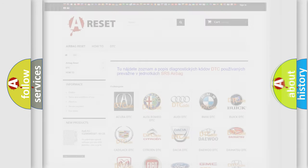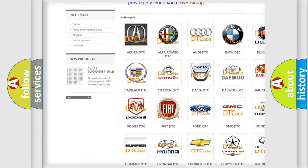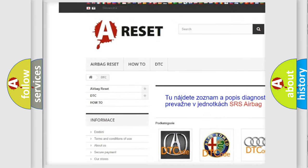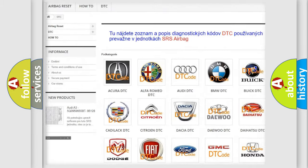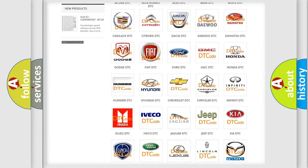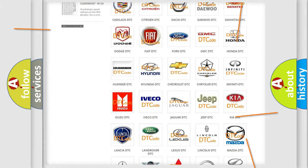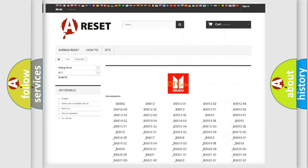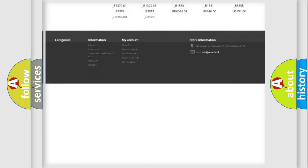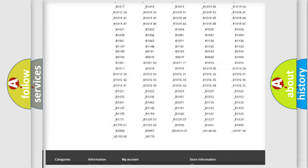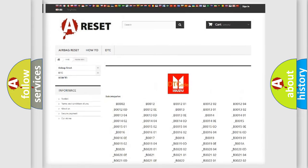Our website airbagreset.sk produces useful videos for you. You do not have to go through the OBD2 protocol anymore to know how to troubleshoot any car breakdown. You will find all the diagnostic codes that can be diagnosed in ISUZU vehicles.